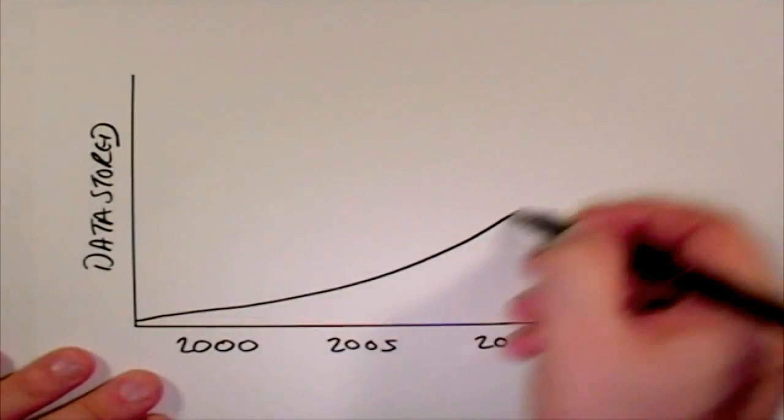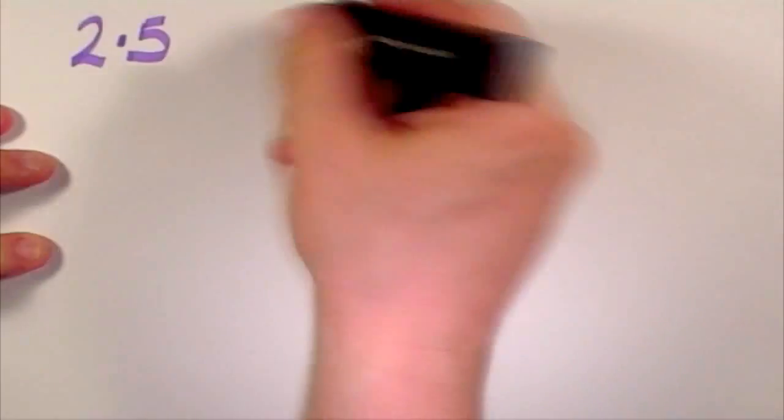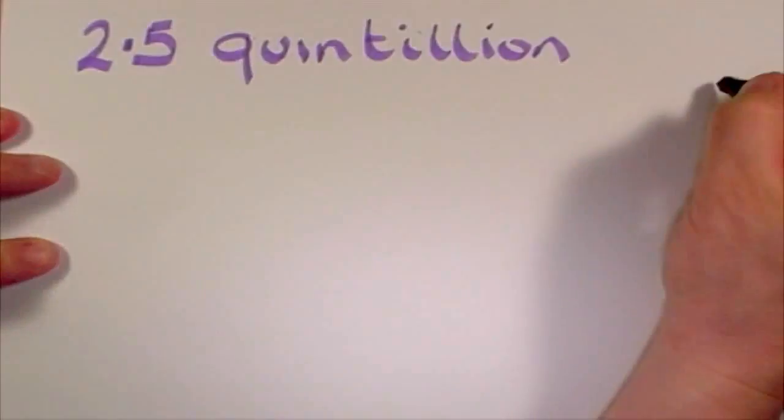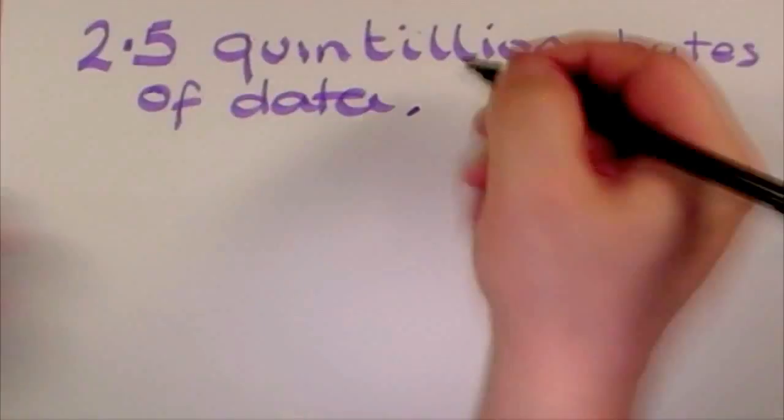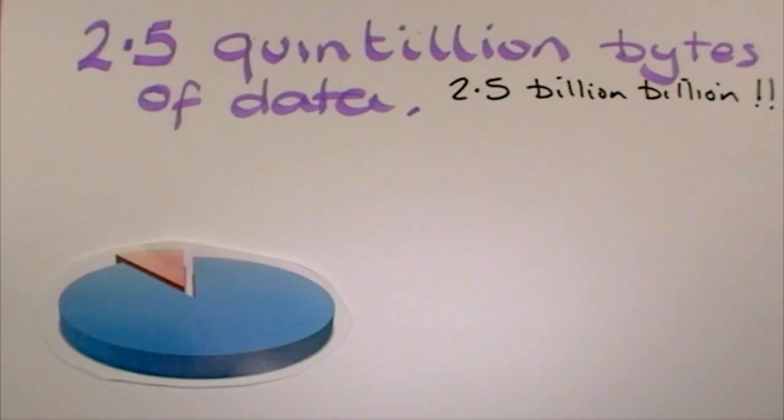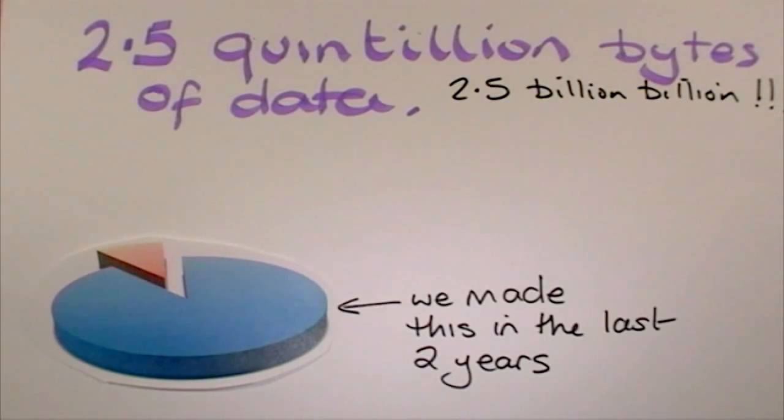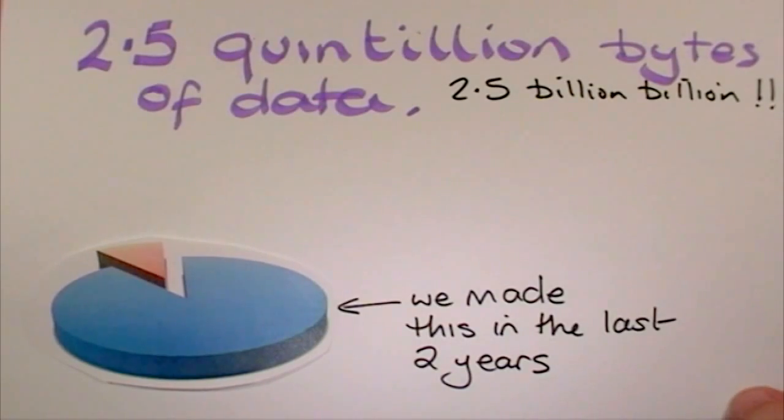In fact, every day we create 2.5 quintillion bytes of data—so much that 90% of the digital data in the world today was created in just the last two years.